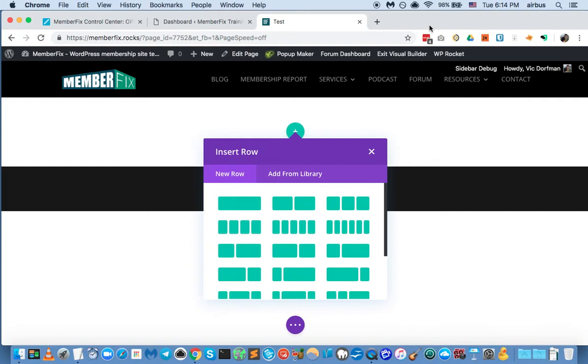Hi, it's Vic from MemberFix, and in this video I will be showing you how you can create your own set of custom elements using Divi.